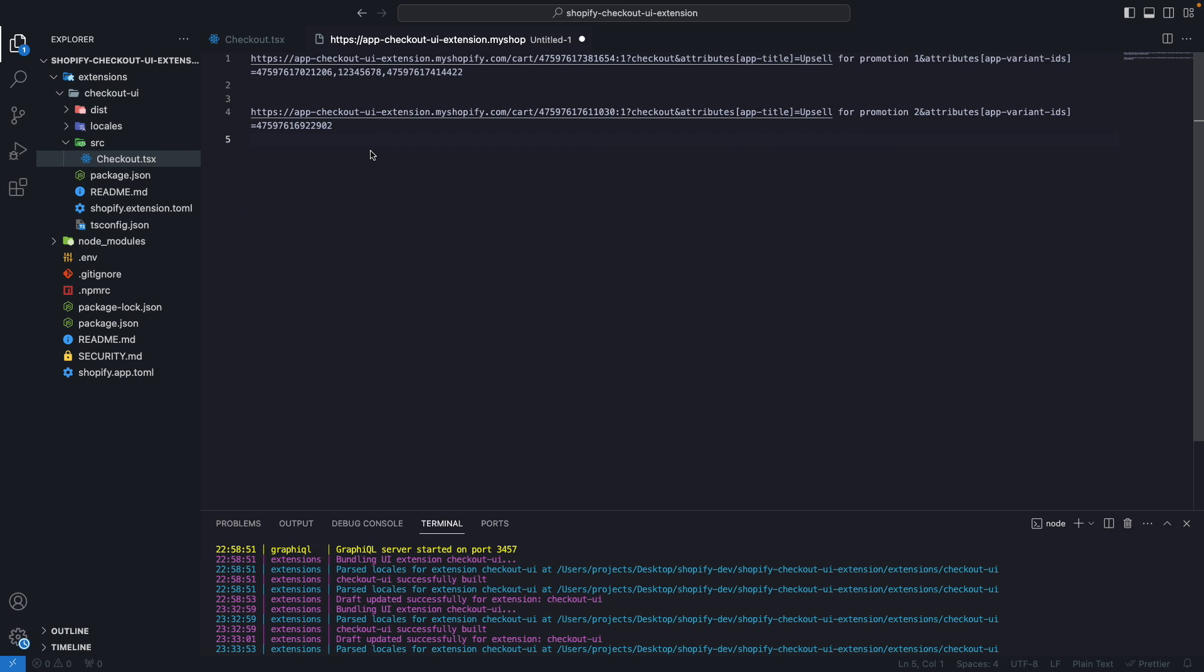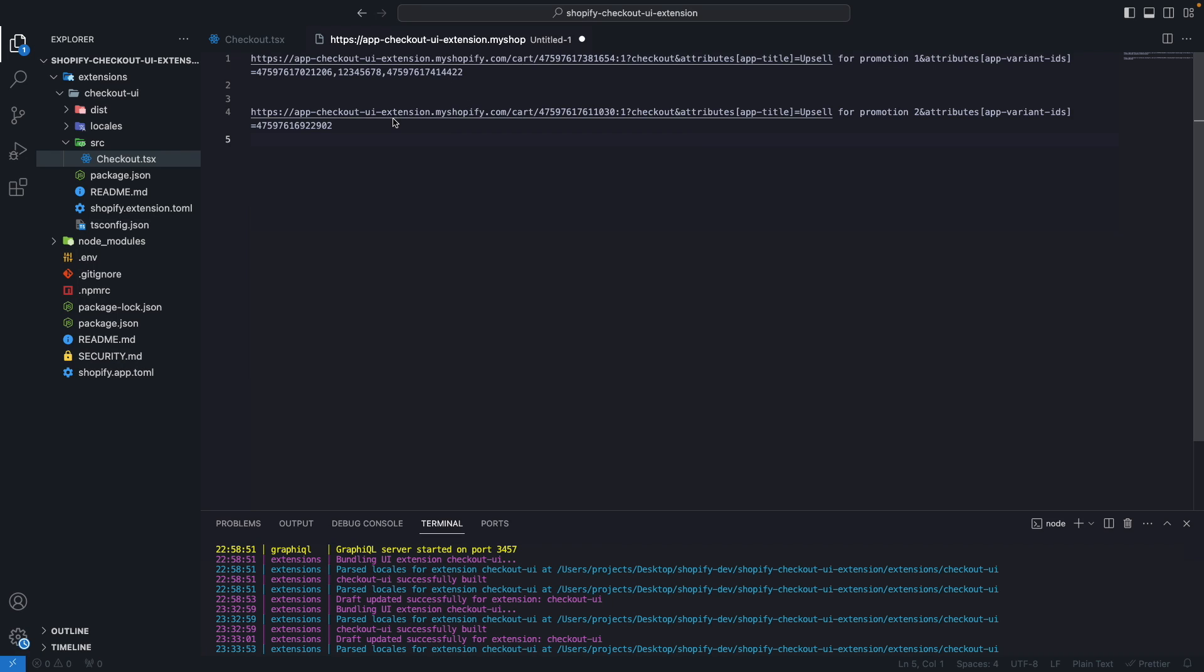Something else you should be aware of is that as this is just a regular URL the customer can change things over here. In this case anything they change will be rather inoffensive as changing the title is just cosmetic for them to see and changing the variant IDs will show different products in the upsell section but they will still need to pay the regular price for them if they want to add them to their cart. However if you were storing something like a discount percentage, for example this, nothing will prevent the customer from adding an extra 0 over here to get the product for free. So don't store anything in these query string parameters and attributes that you wouldn't want the customer to change.